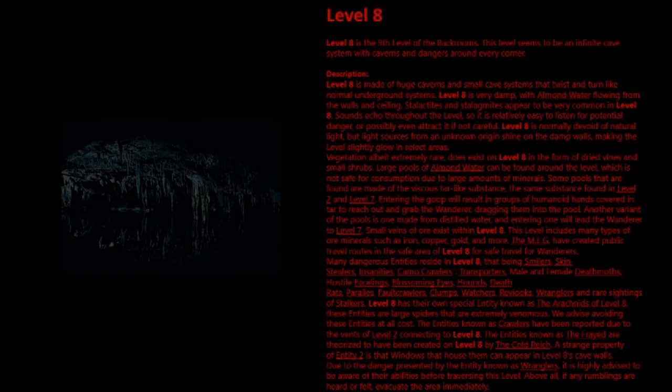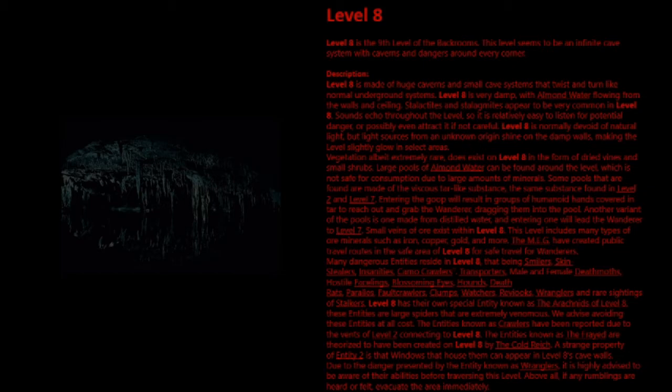Description. Level 8 is made of huge caverns and small cave systems that twist and turn like normal underground systems. Level 8 is very damp, with almond water flowing from the walls and ceiling. Stalactites and stalagmites appear to be very common in Level 8. Sounds echo throughout the level, so it is relatively easy to listen for potential danger, or possibly even attract it if not careful. Level 8 is normally devoid of natural light, but light sources from an unknown origin shine on the damp walls, making the level slightly glow in select areas. Vegetation, albeit extremely rare, does exist on Level 8 in the form of dry vines and small shrubs.